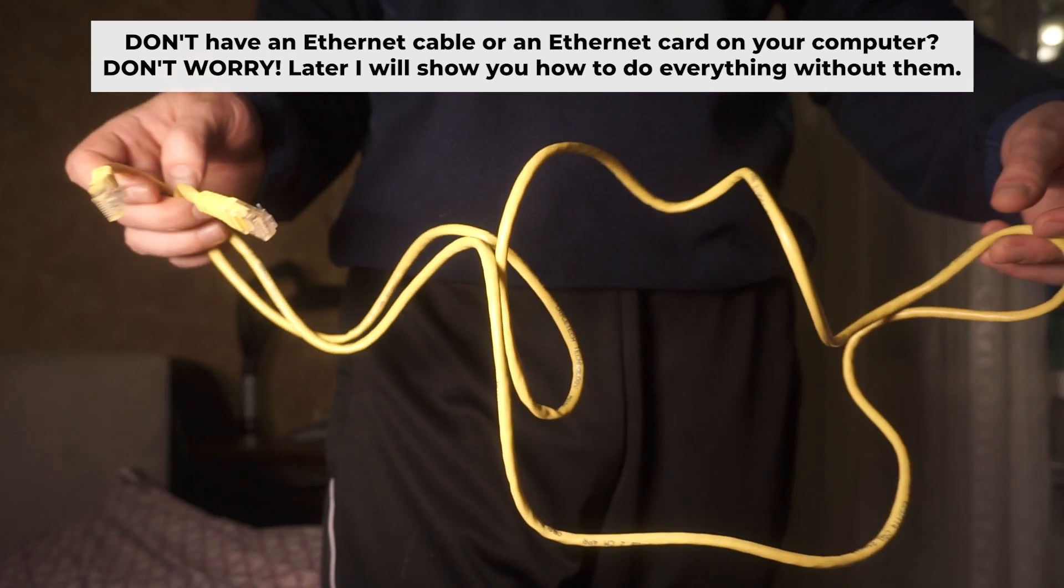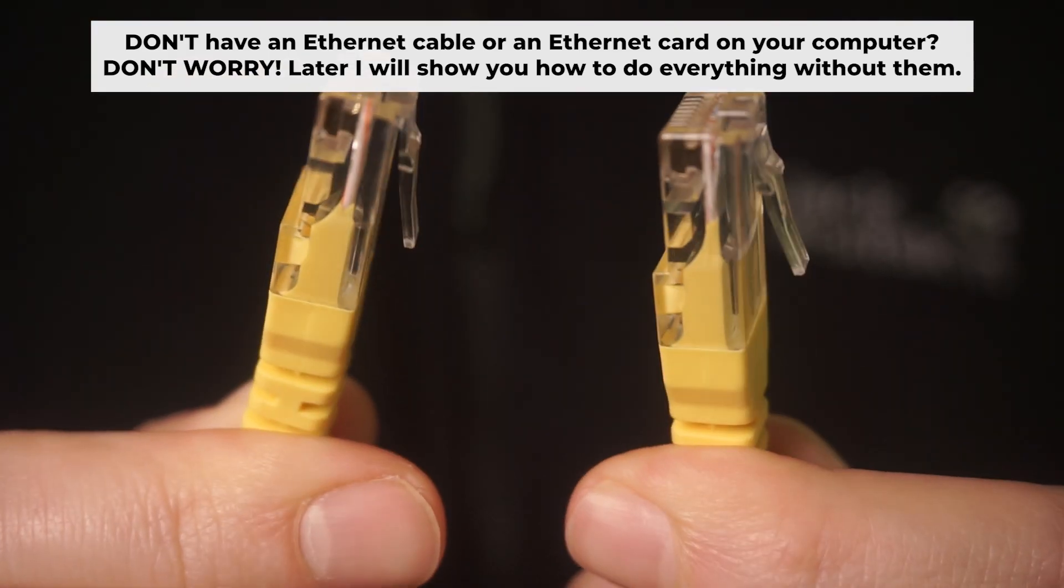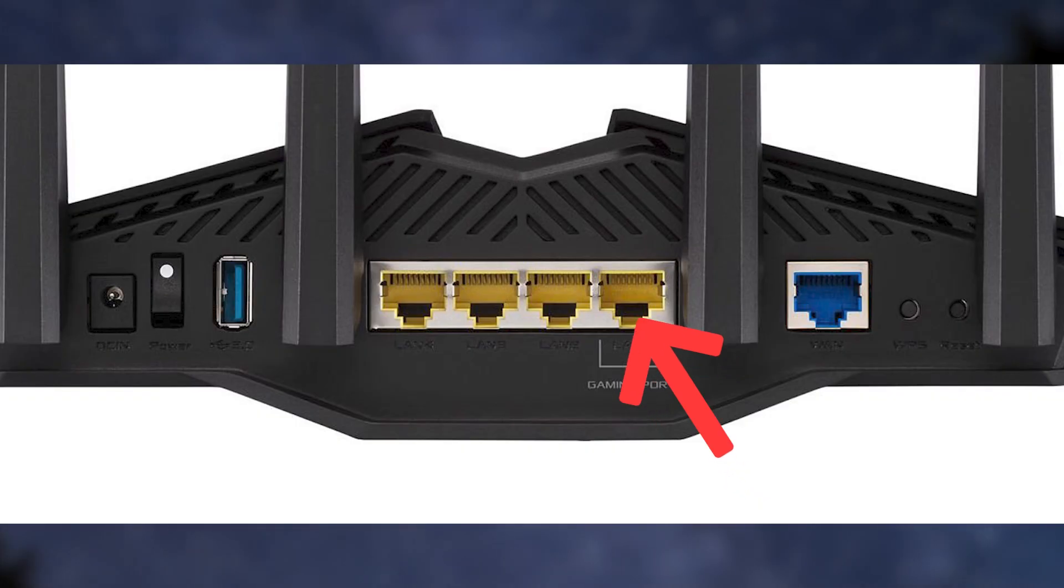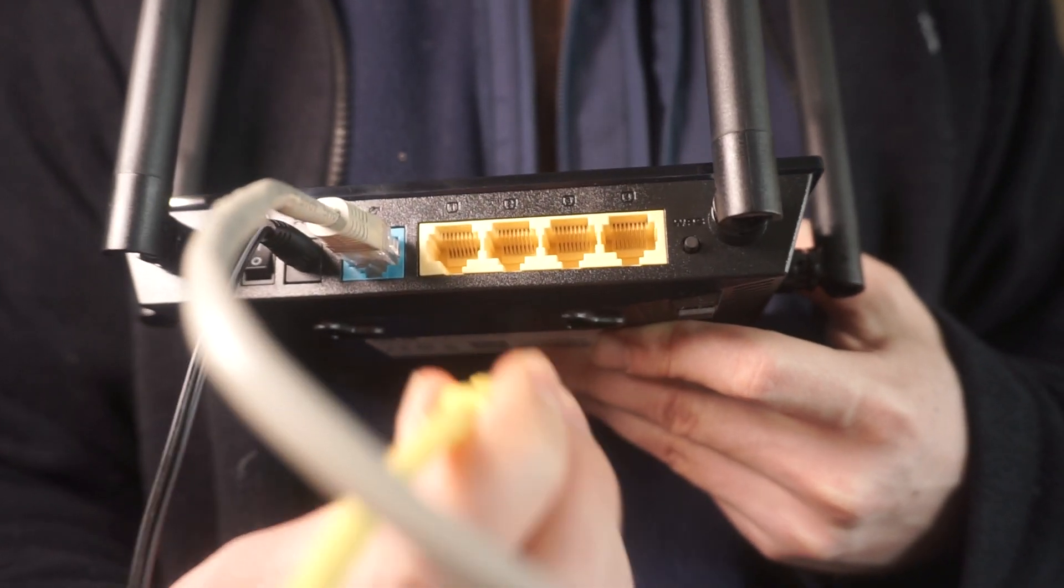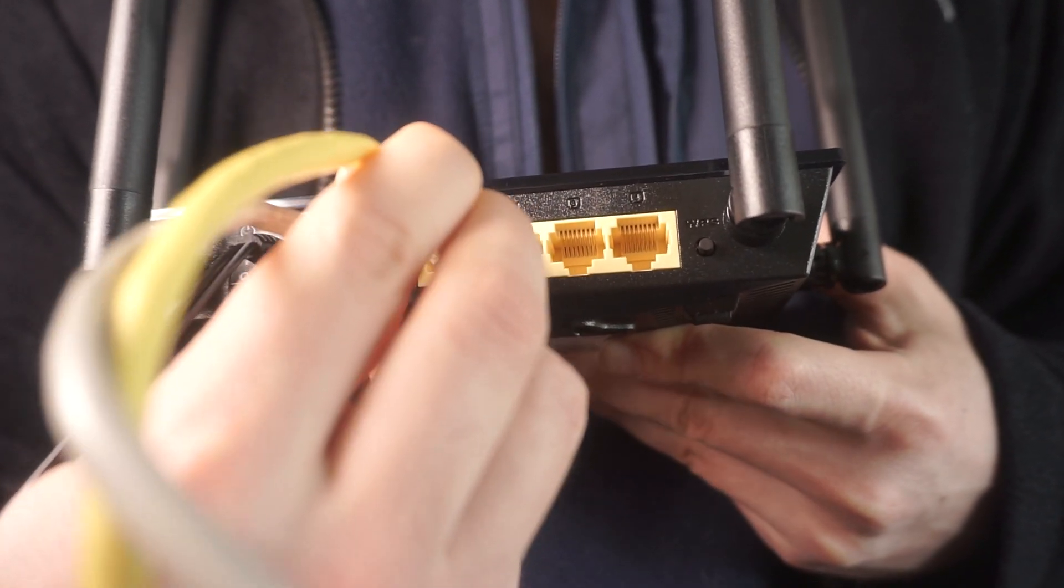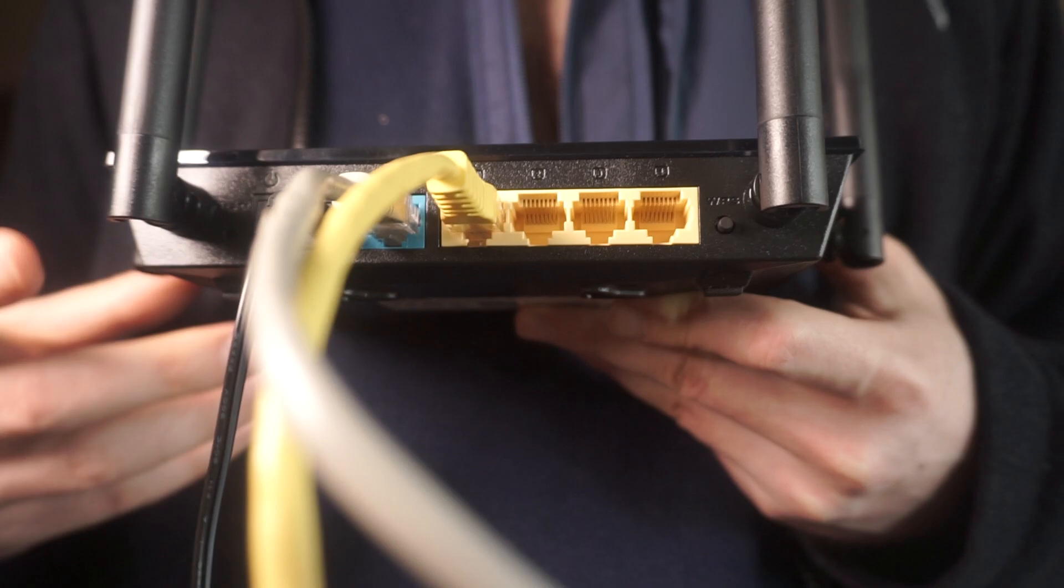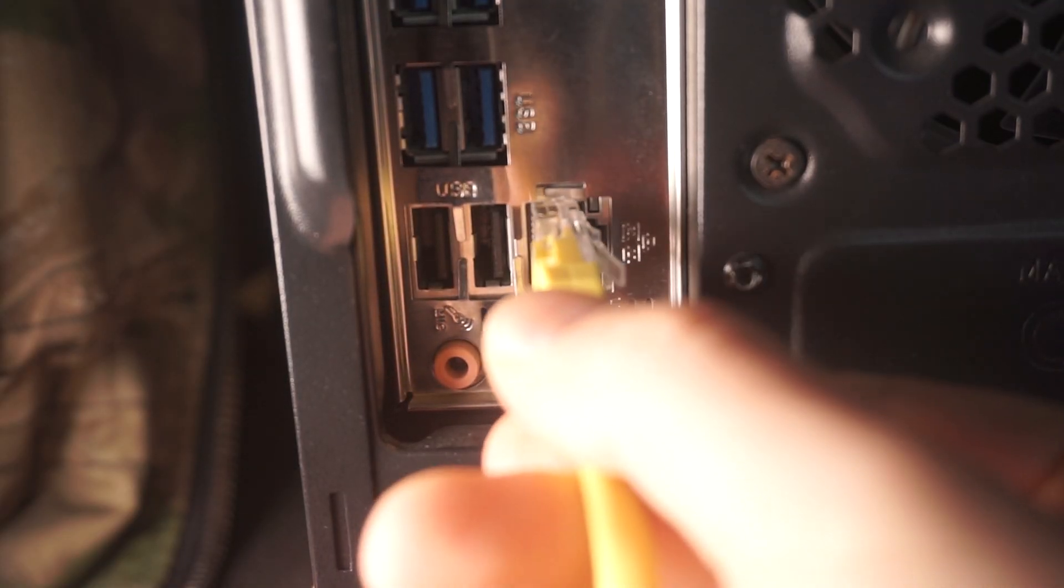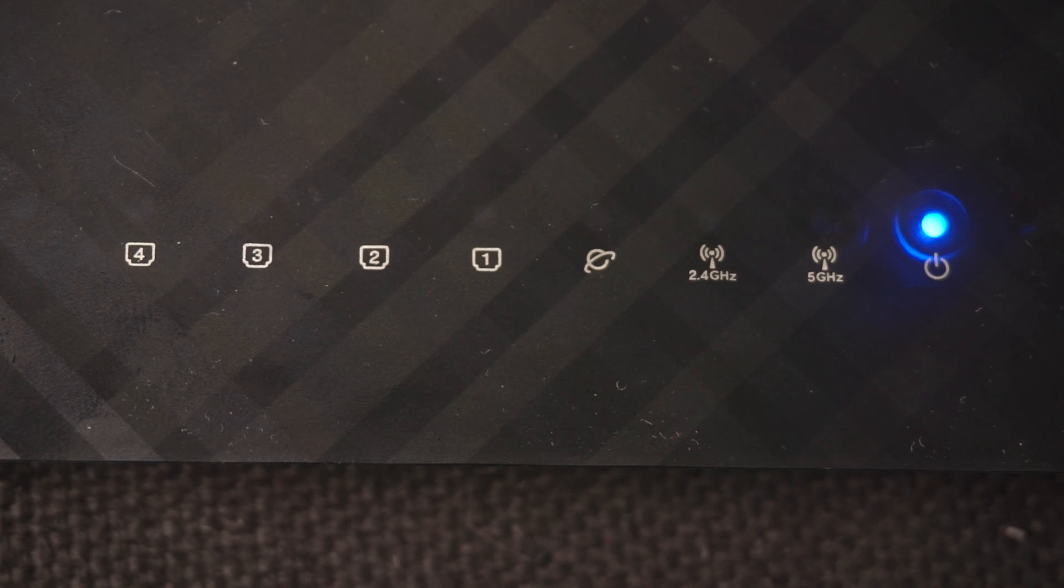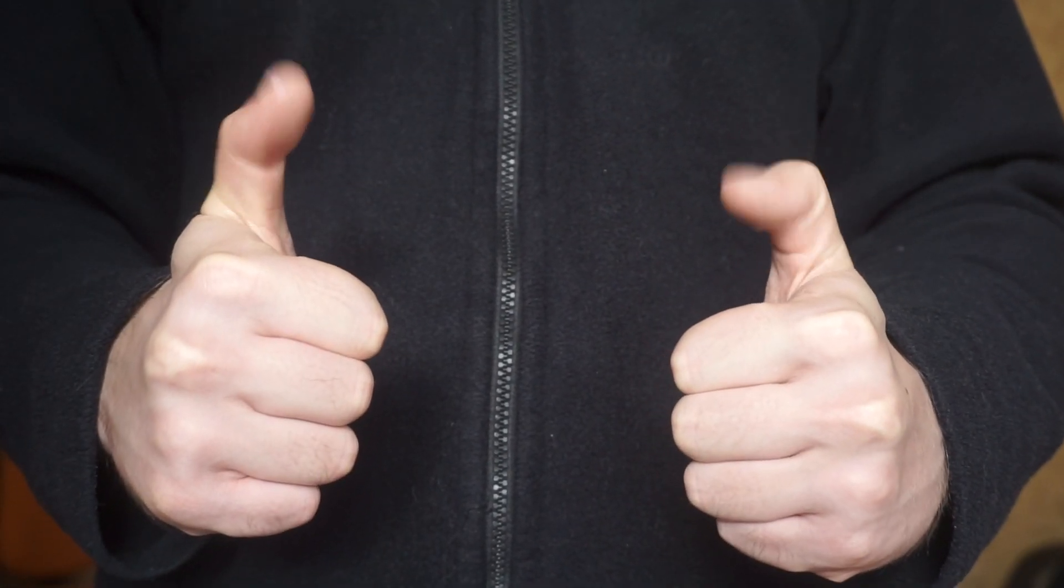Connect one end of the ethernet cable that came with the router to an ethernet port. Connect the other end to your computer or laptop's ethernet port. Please wait a few minutes for connection. Awesome, your router is now connected to your computer. Now you will need to set it up.